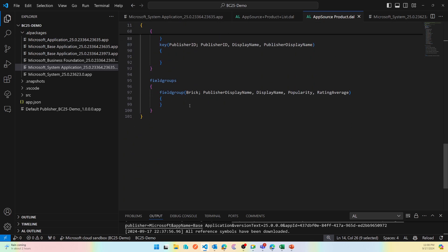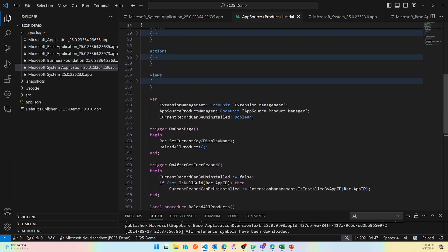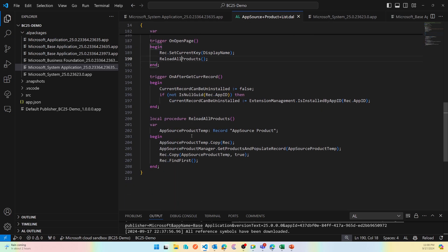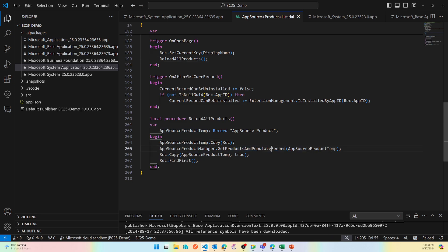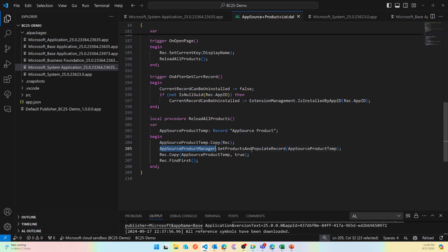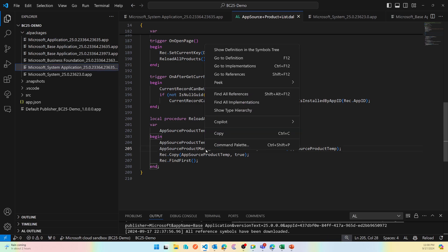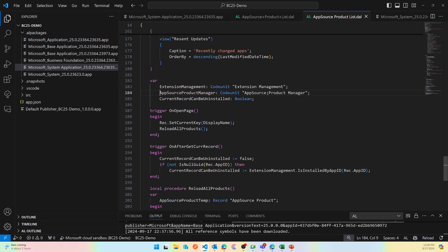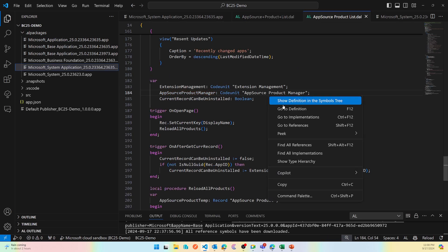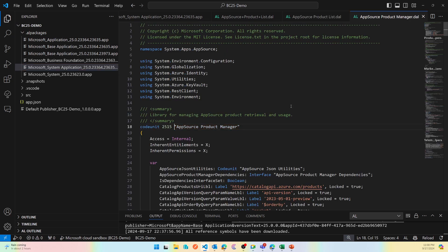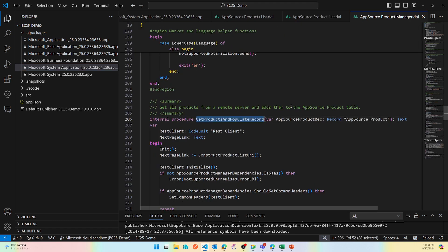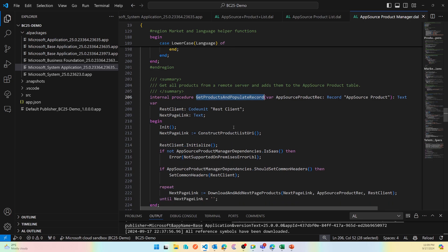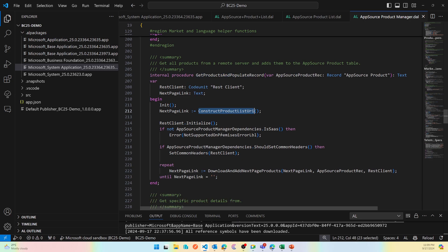These are all the fields that are providing you all the insights around those apps. This is reload all apps and then this function is just doing a copy of the rec and then calling this method to get products and populate records. This will be interesting to see because I'm hoping this is an API call. AppSource Product Manager and here it is using the REST client. If you don't know about it let me know in the comments of this video and we'll talk about it someday. It constructs a product list URI and then it initializes the REST client which is a new codeunit in Business Central.